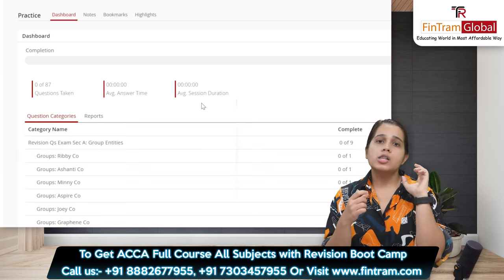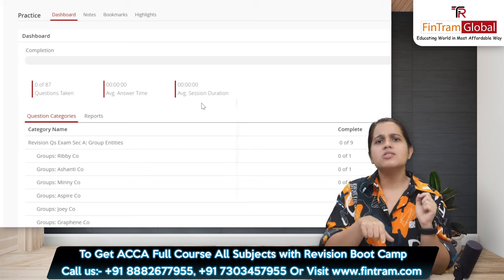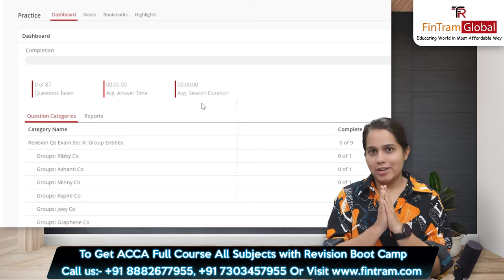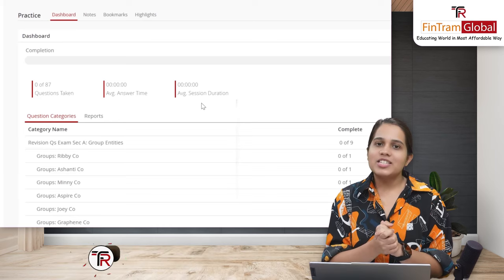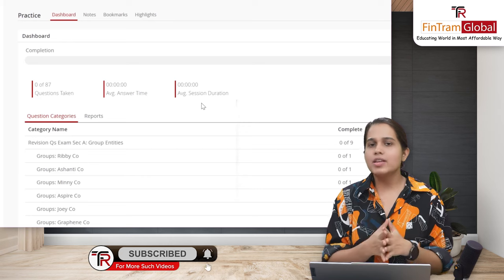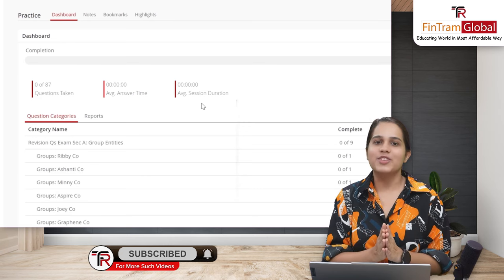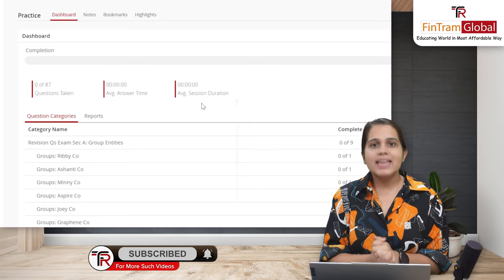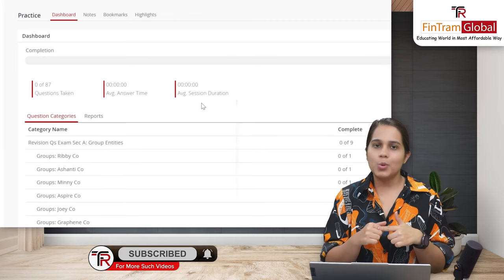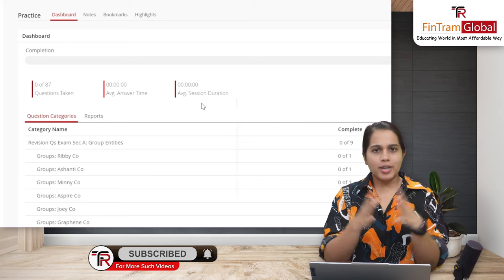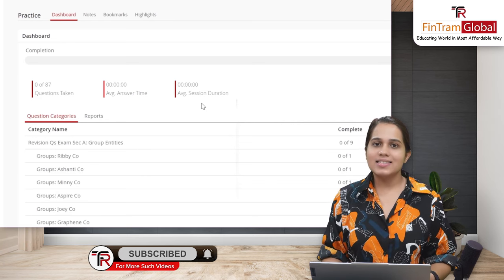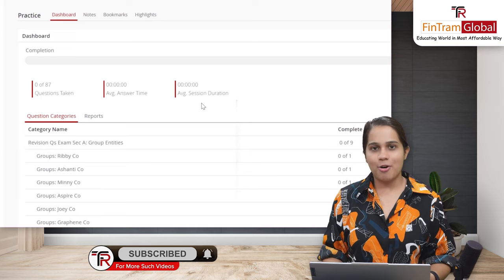If you complete Chapter 1, come to the Study Hub and take the Chapter 1 quiz — it's going to be really beneficial. For more such informative videos, subscribe to our YouTube channel, and if you have any queries, reach out to the FinTram team. I wish you all the best — definitely use this resource, ACCA has really worked on it, so make sure you are utilizing it. Thank you everyone, this is ACCA Disha Chauhan signing off.